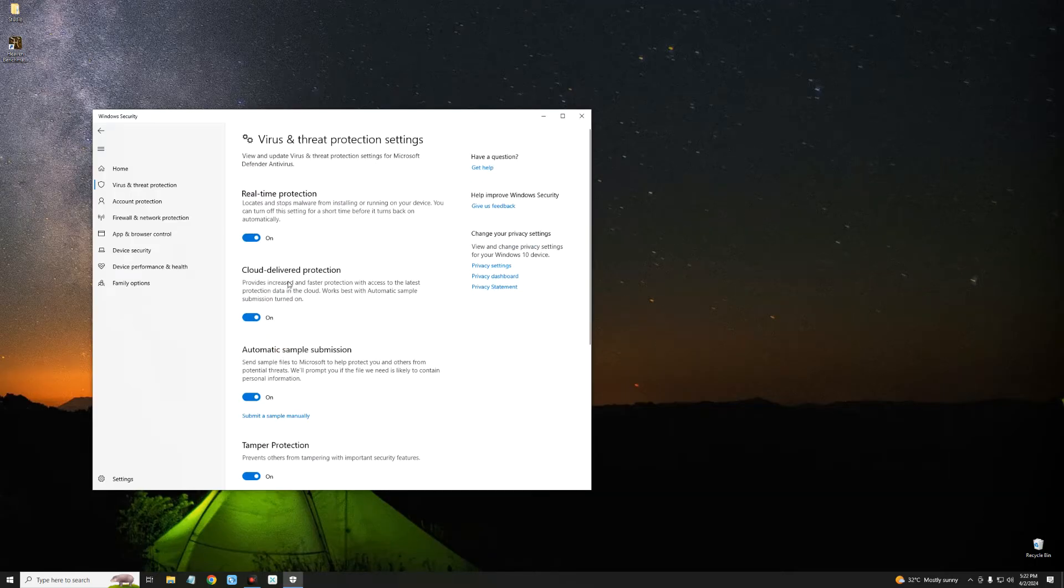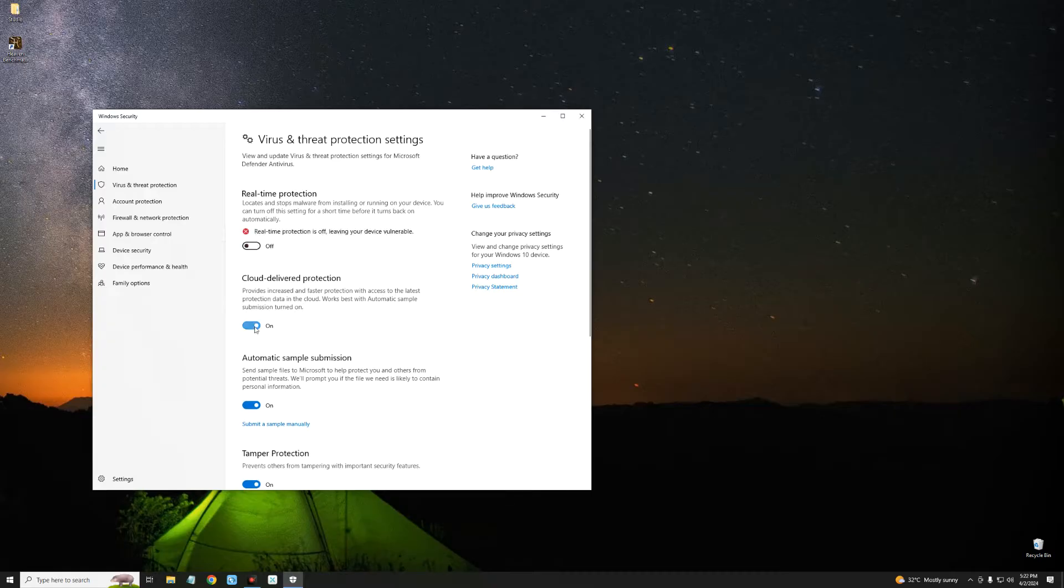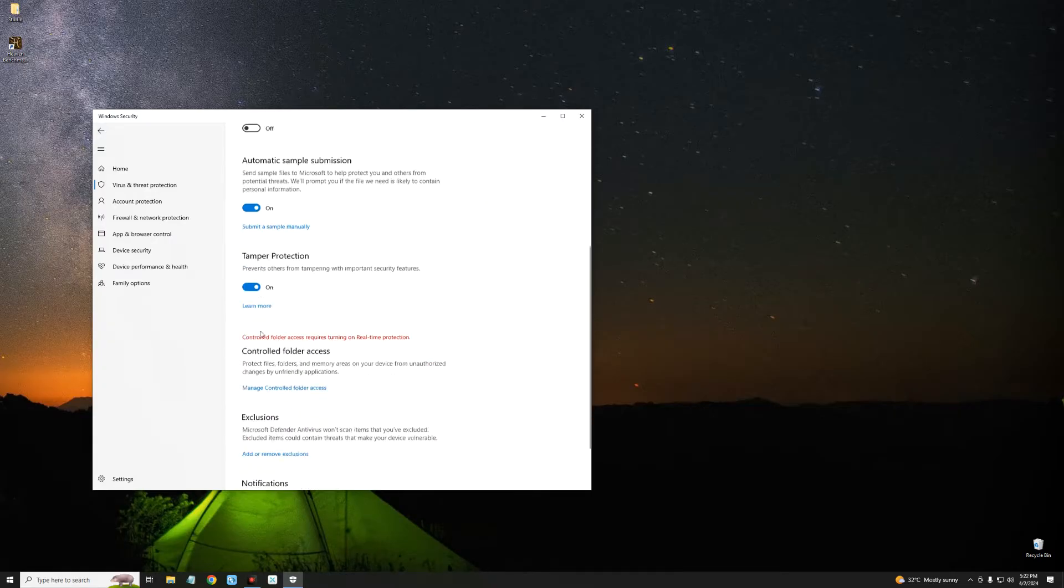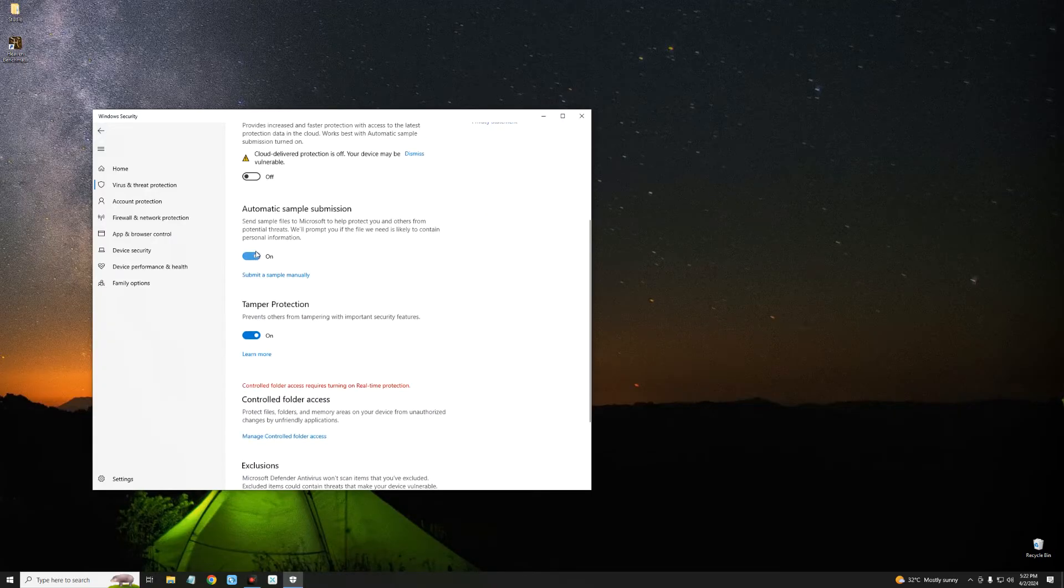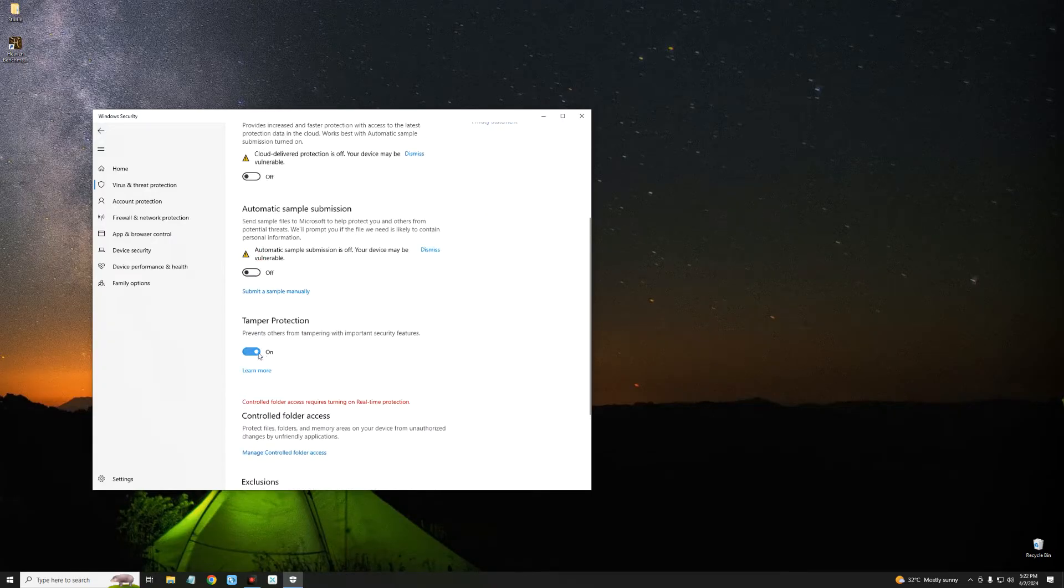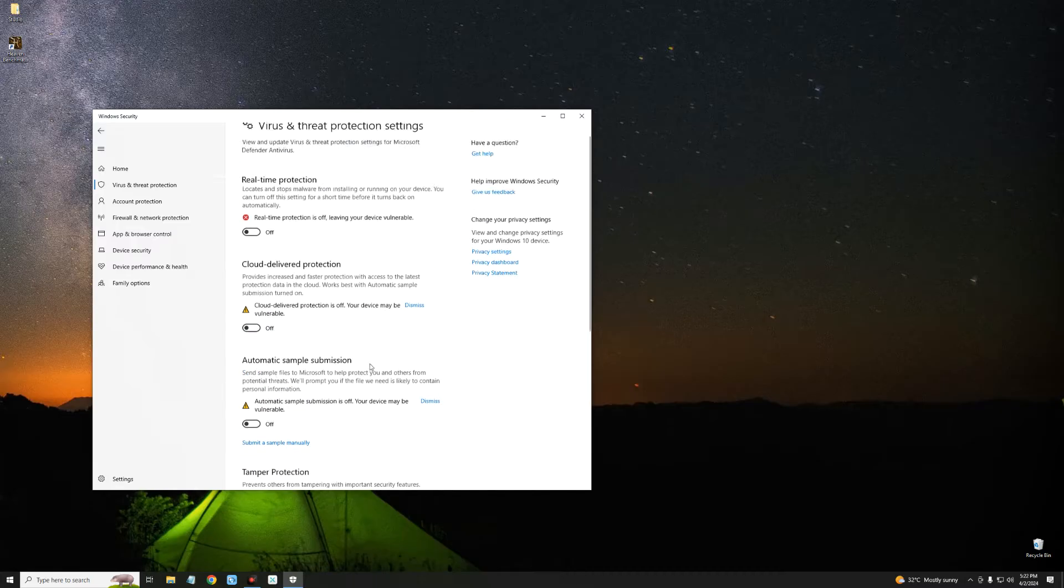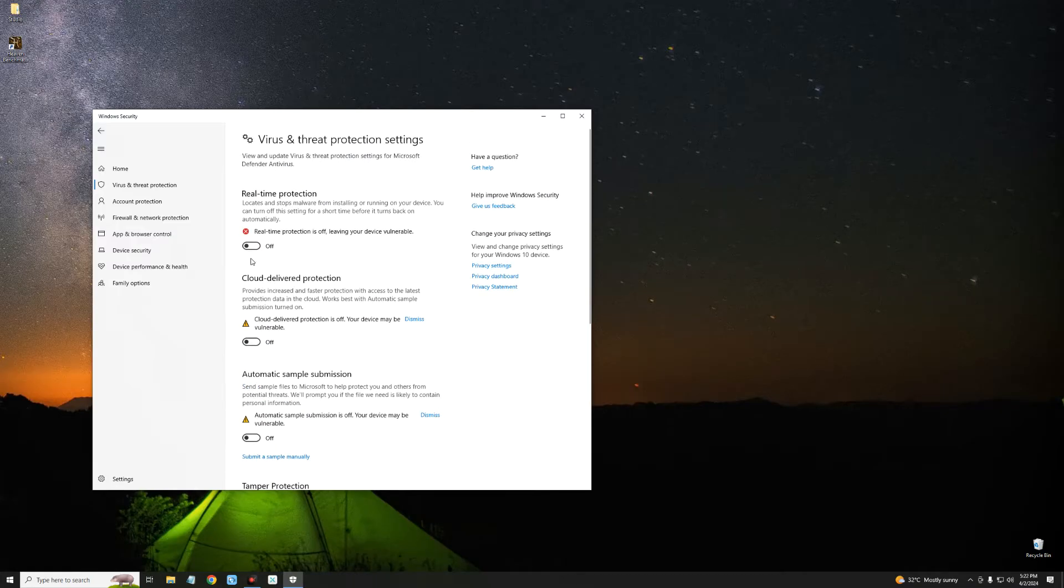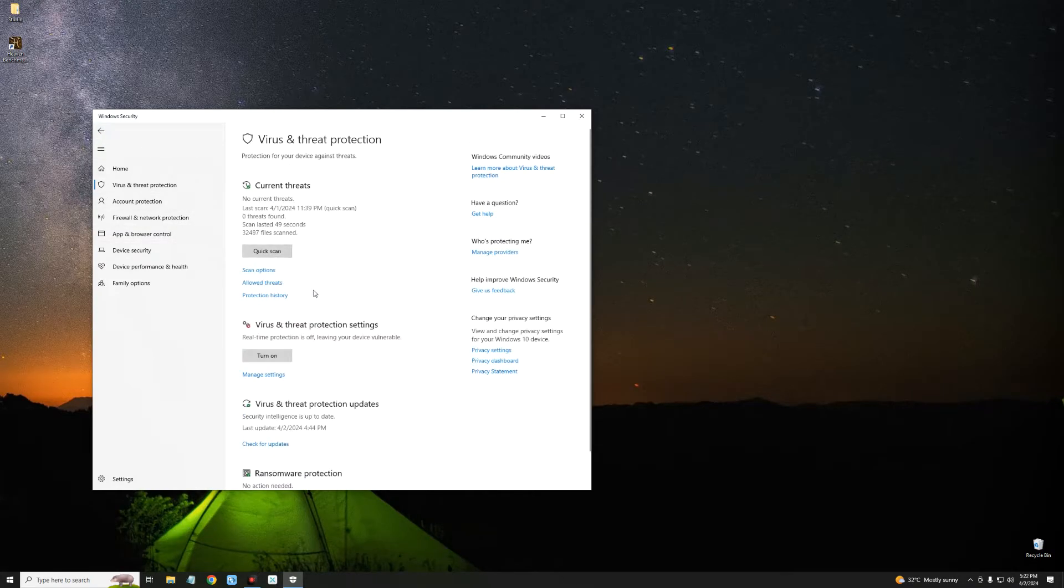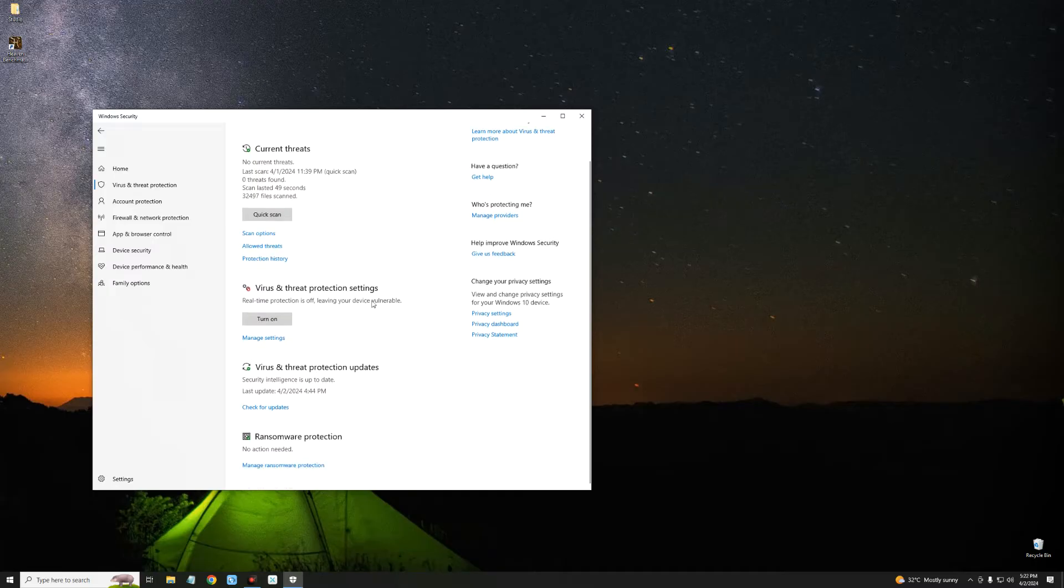You could temporarily disable it by turning off real-time protection, but the thing is when you restart your PC it will just turn on automatically by itself. But sometimes you just want to get rid of it for good, turn it off permanently so you can do whatever you want to do. There may be lots of reasons why you want to turn off your antivirus, but I don't really care about any of that.